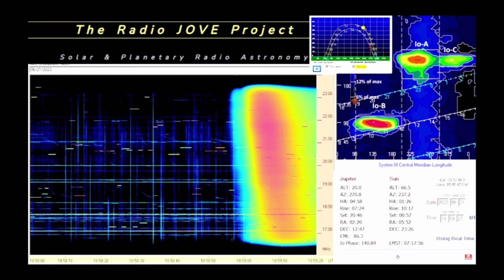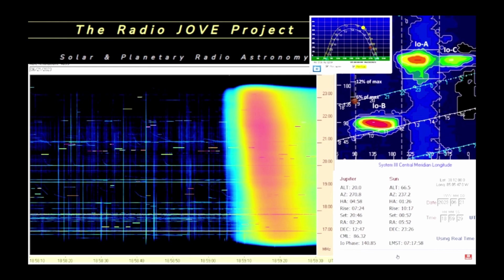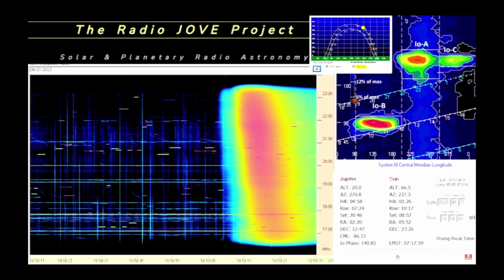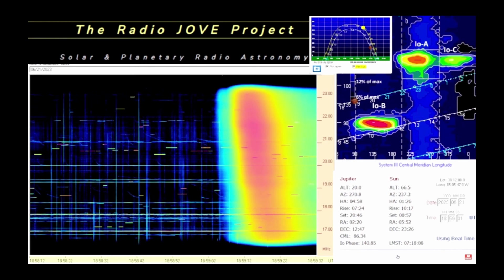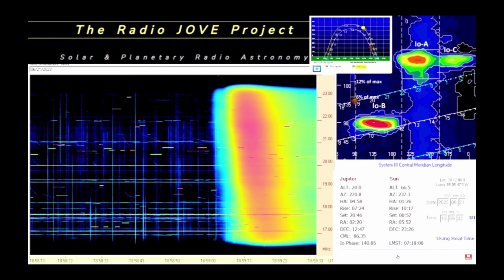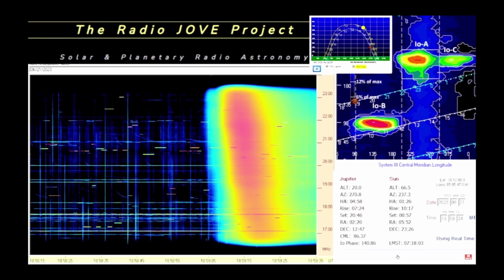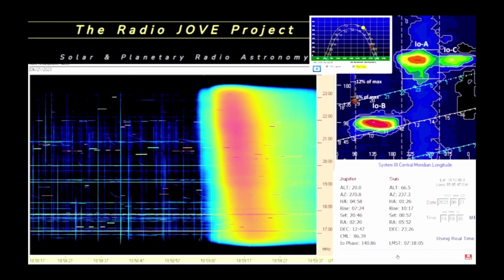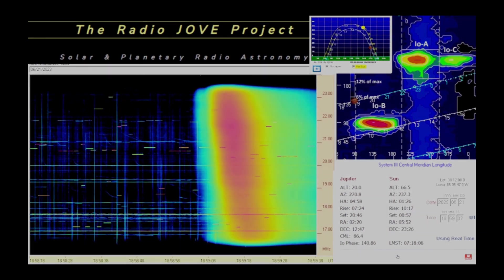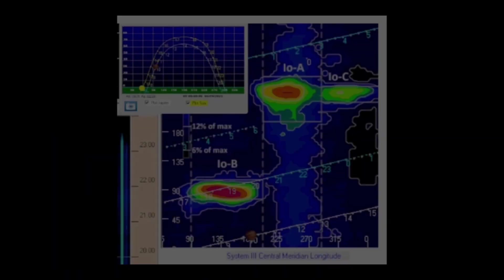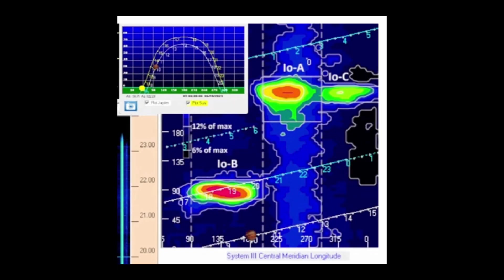The beauty of the high frequency spectrograph is in its ability to allow you to visualize these radio frequency emissions. The graph on the right is Radio Jove Pro software, which shows the probability of seeing a Jupiter storm.